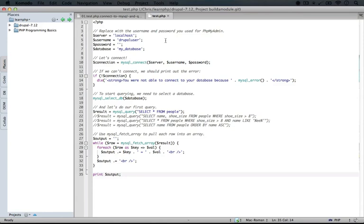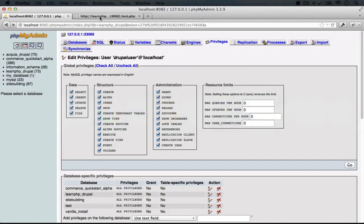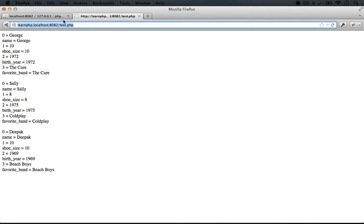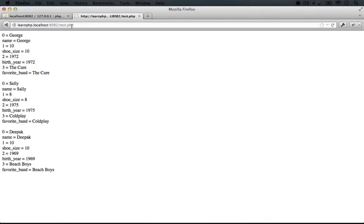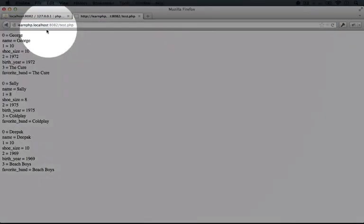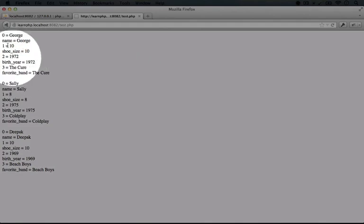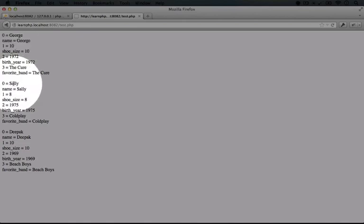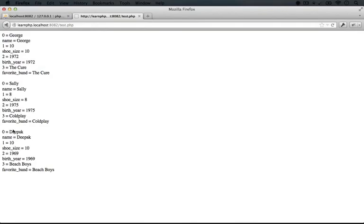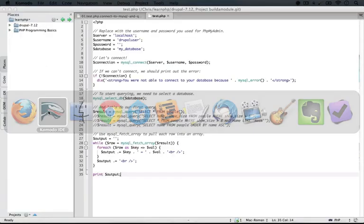So once we've copied over the code in test.php, let's demo what happens here. I'm going to go back to the browser and go to test.php and hit enter. And what I'm seeing here is each record in the database displaying information about the rows and about each of the column names and the data associated with each of the names. Here's George, here's Sally and here's Deepak. Now let's look at the code that makes this happen.